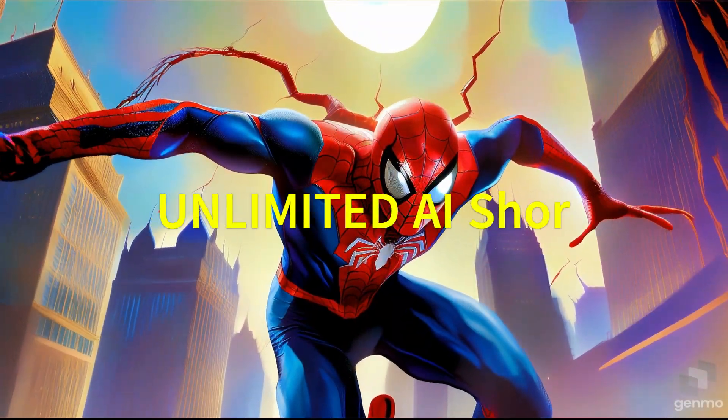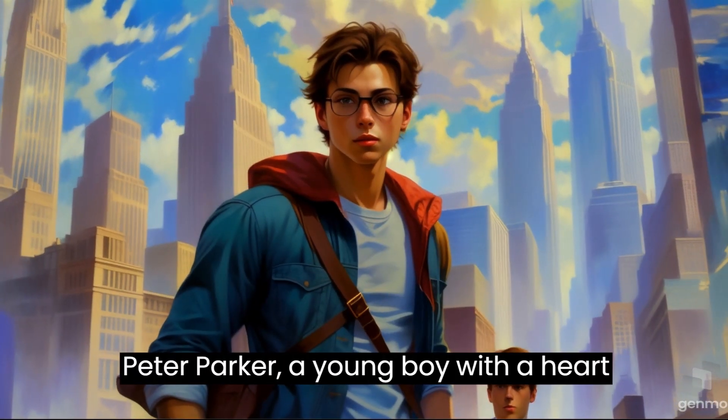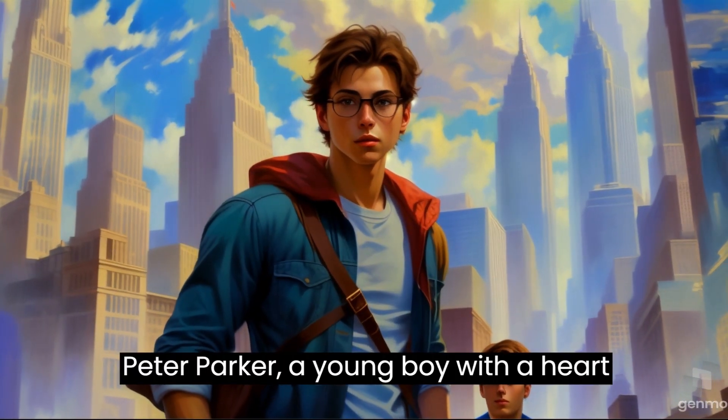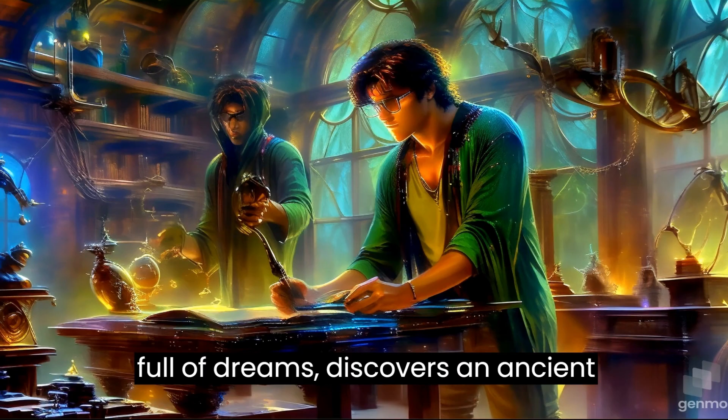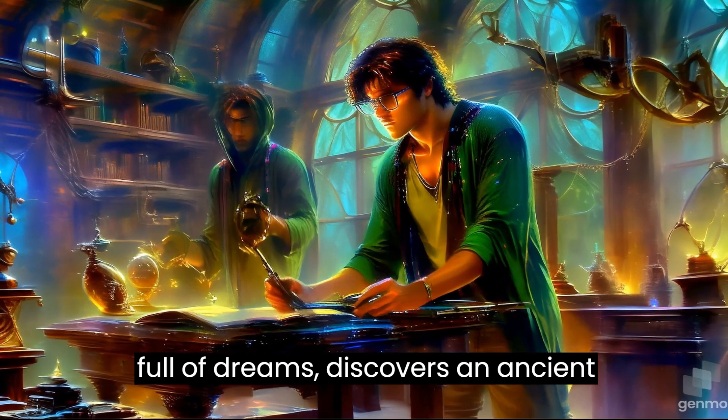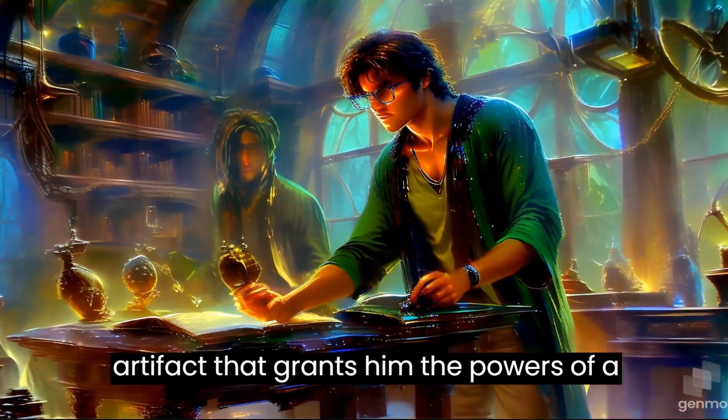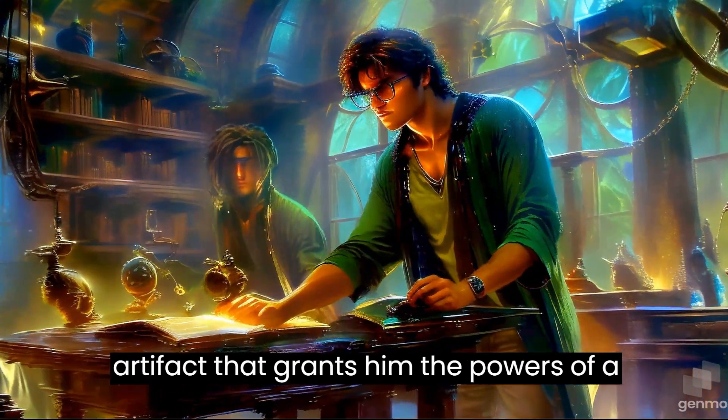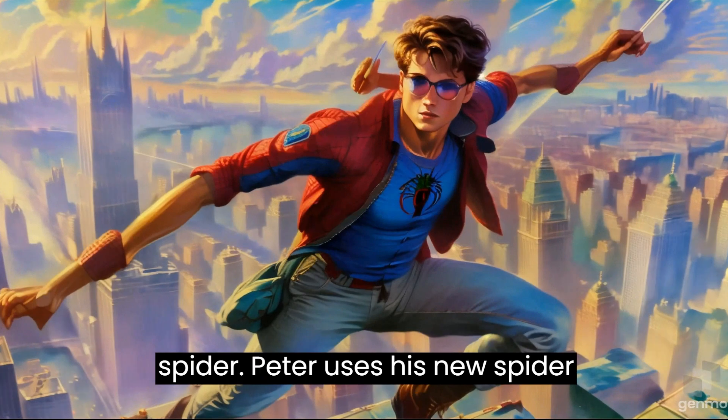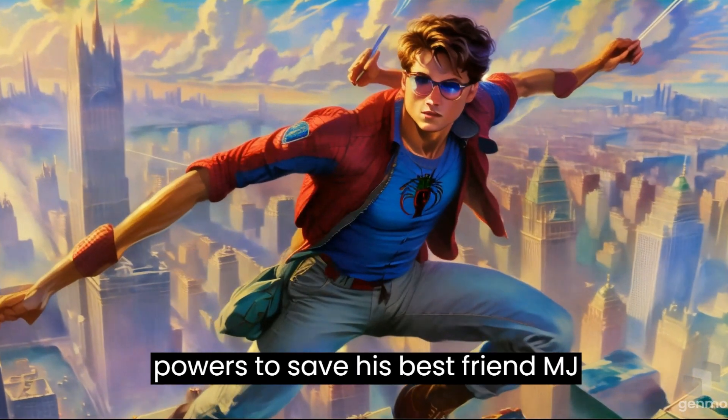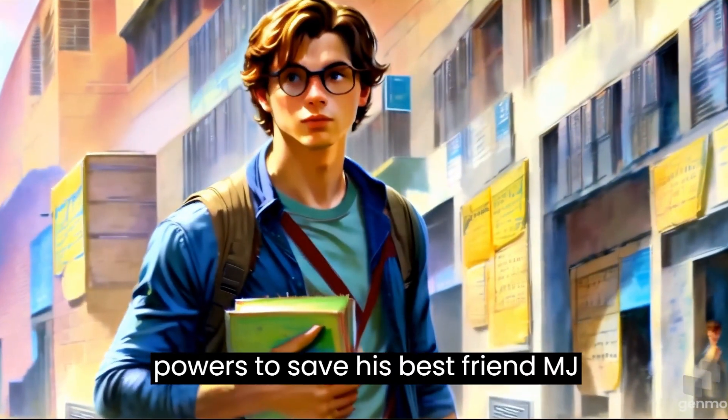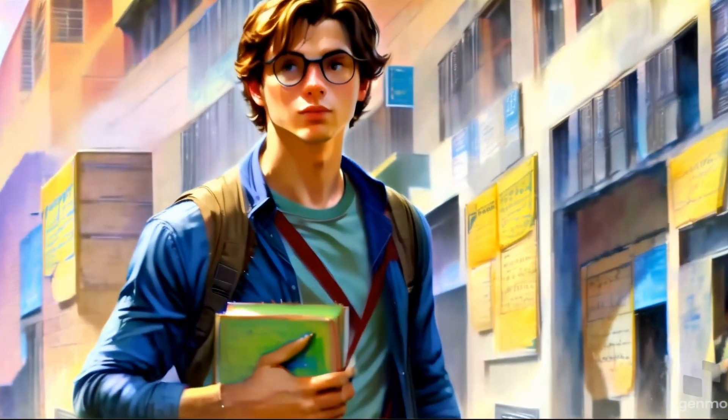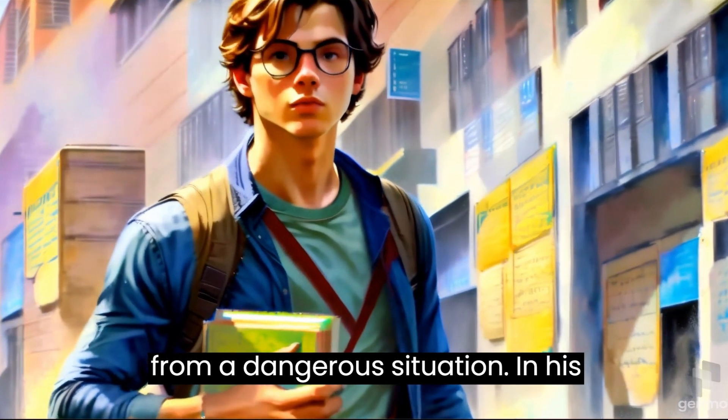Let's see how our video will be after final production. Peter Parker, a young boy with a heart full of dreams, discovers an ancient artifact that grants him the powers of a spider. Peter uses his new spider powers to save his best friend, MJ, from a dangerous situation.